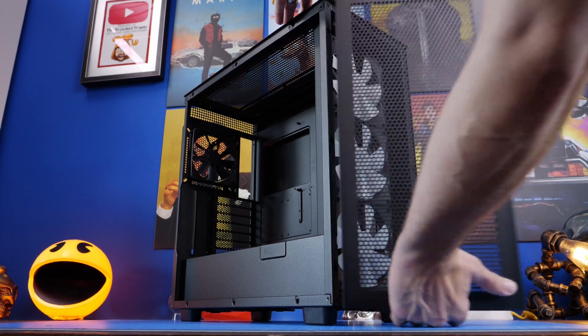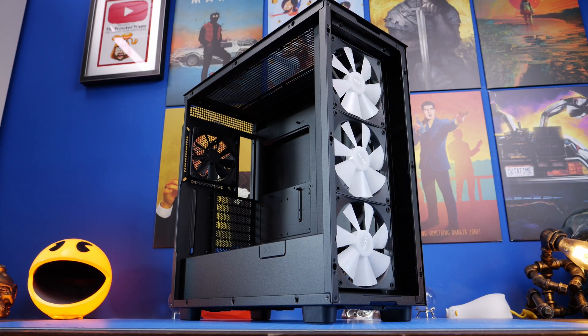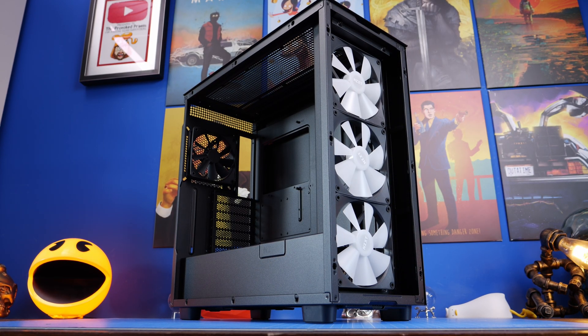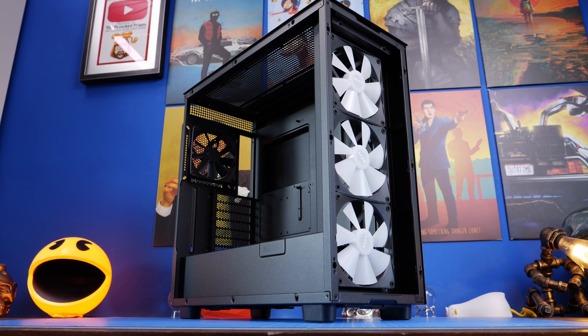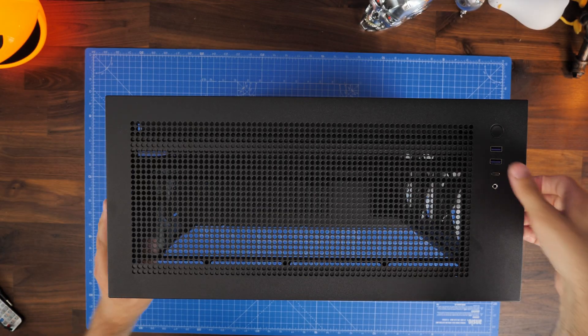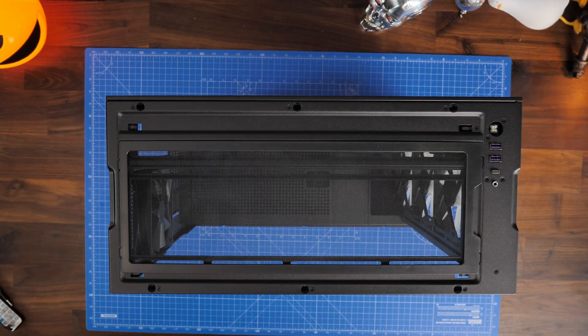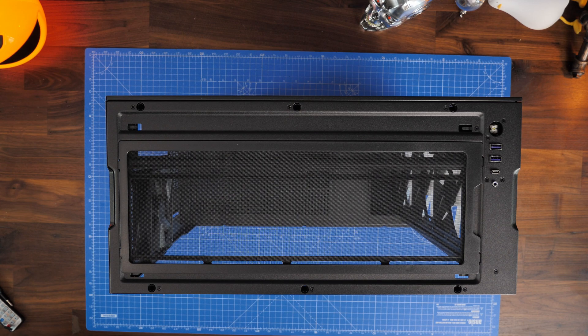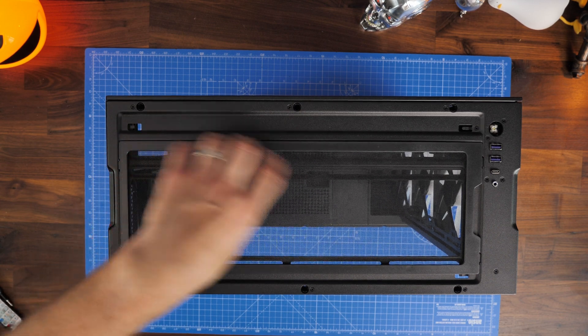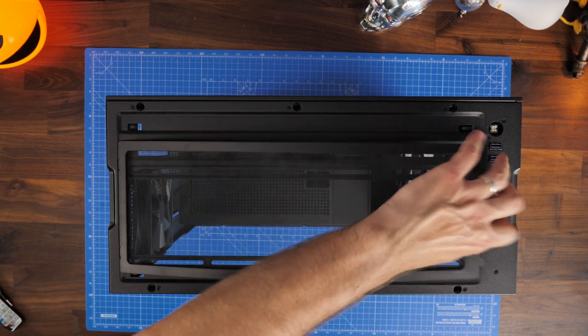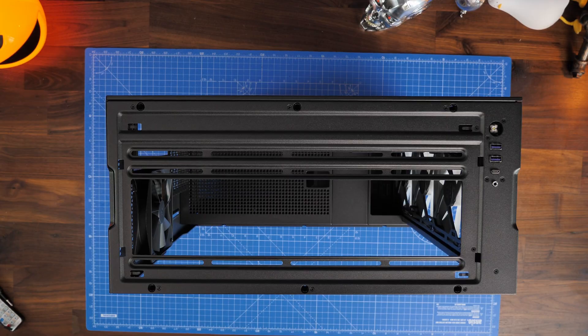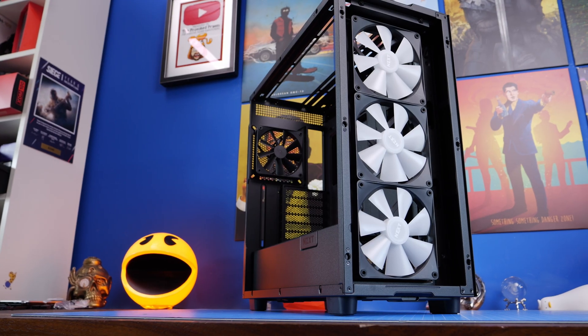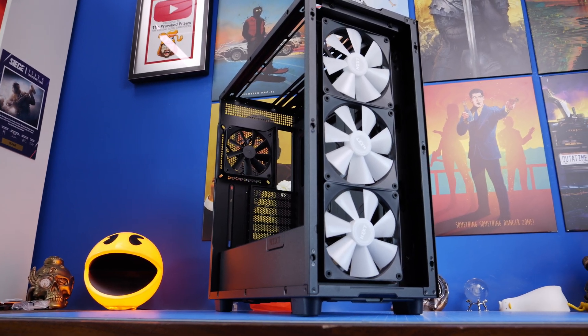Now the panels will pull off with relative ease, there's no thumb screws which is pretty interesting and then you just access the top and you'll see there's dust filters up there, on top you have two USB-A connections, USB-C and a 3.5mm jack.